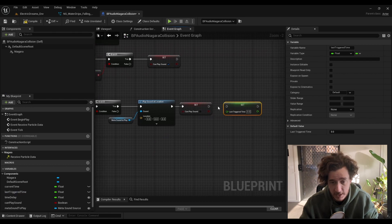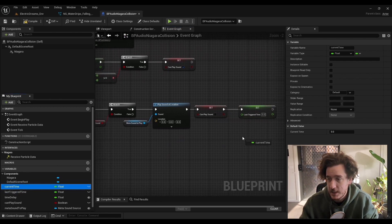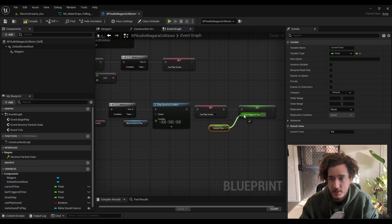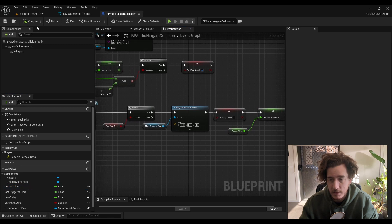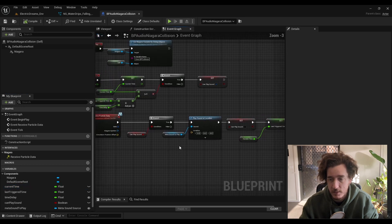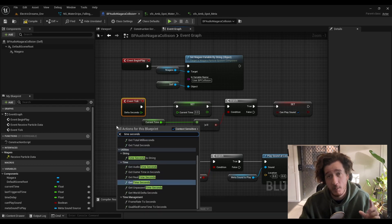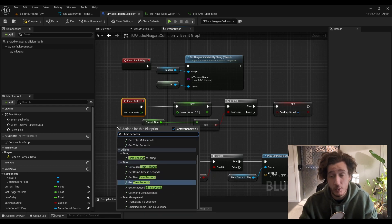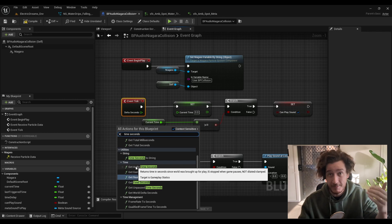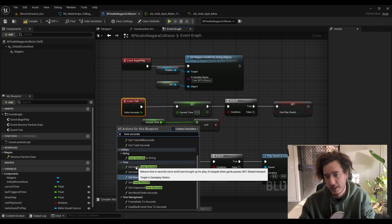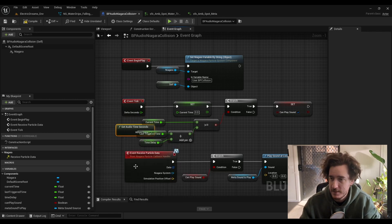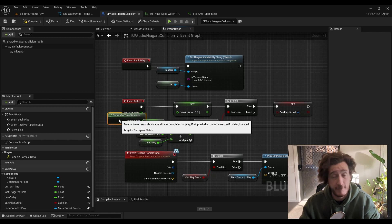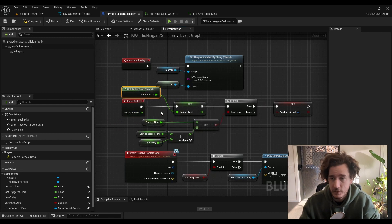Then the current time we're going to set up to be the time in seconds, but I'm going to use the get audio time in seconds. This means that if the game's paused, we don't keep counting and keep triggering as well. So get audio time seconds. This will be from when it started running.